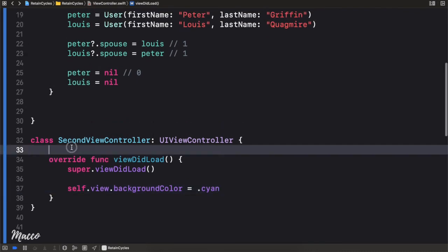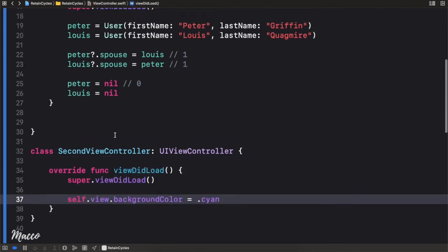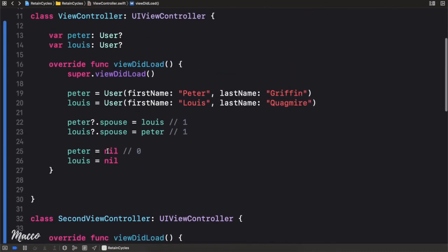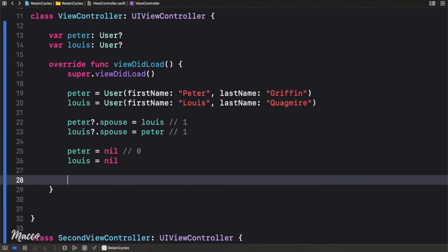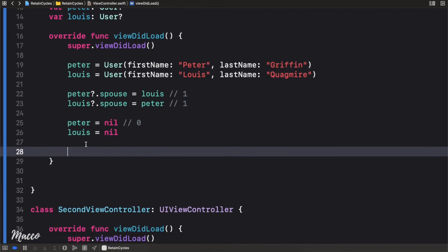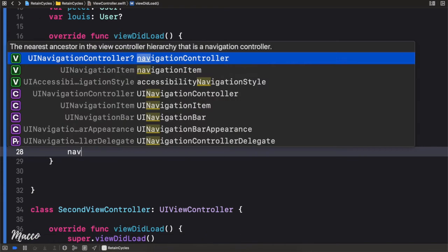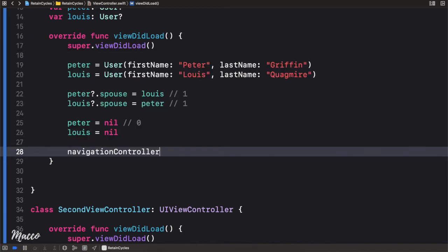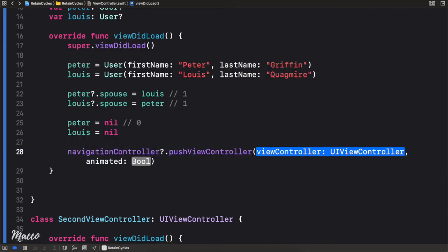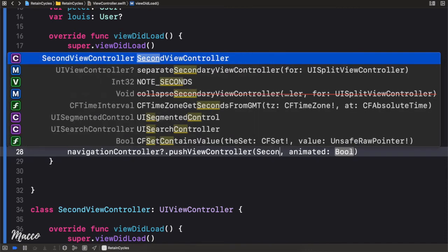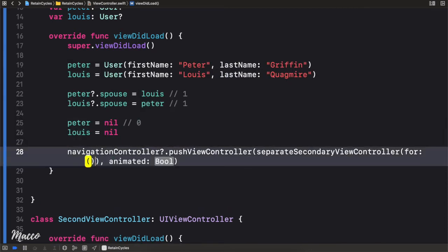Now we need to show the SecondViewController. Just because of time, I'm going to create this in viewDidLoad so whenever the application launches, I want to use the navigation controller and call pushViewController, passing in SecondViewController.